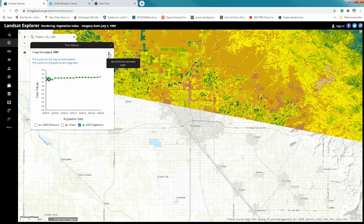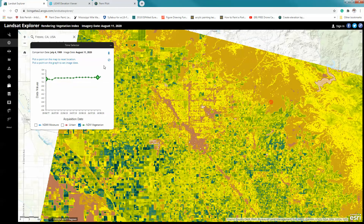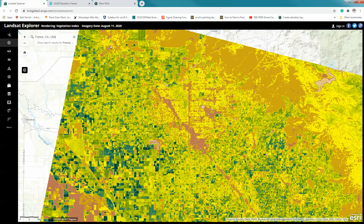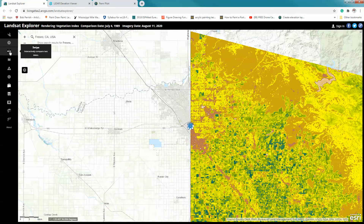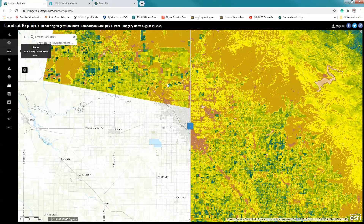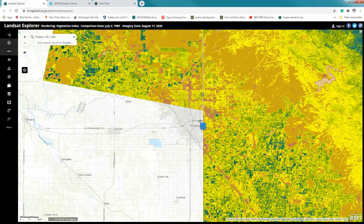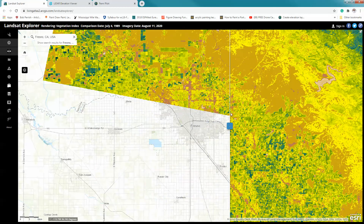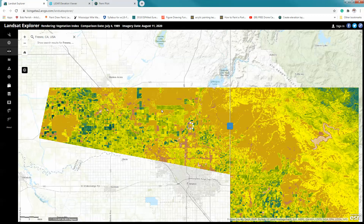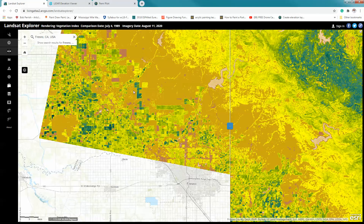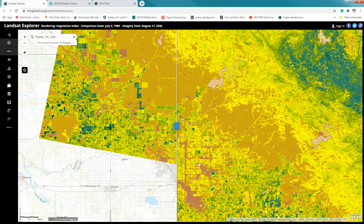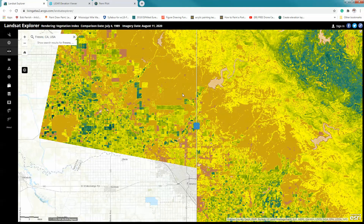Once I've selected my secondary data and set my current image, I close this and use what we call the swipe or change detection tool. Clicking on that, I can now look at how things change between these two time periods. I'm going to look right up here — there's a lake, and I want to see if there's any change in it. And I can clearly see there's considerable change going on here.